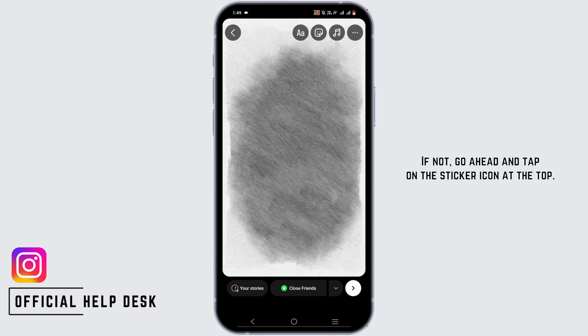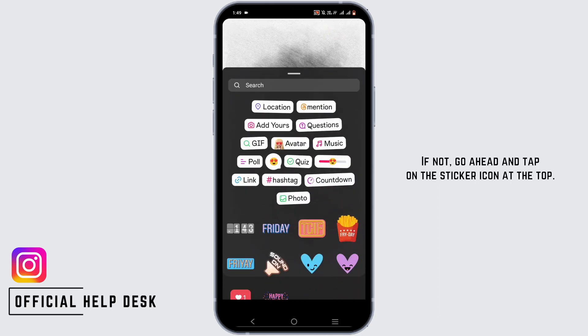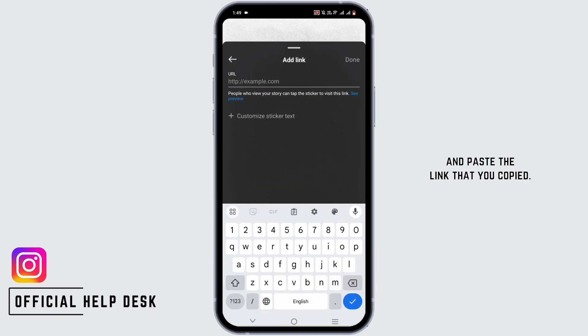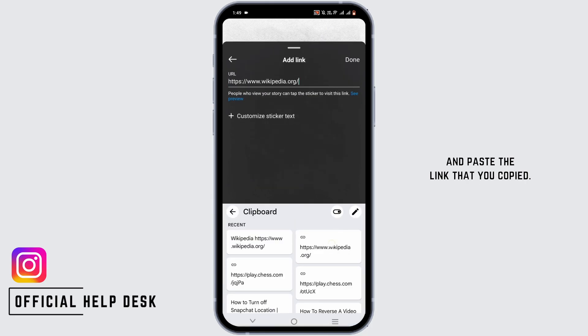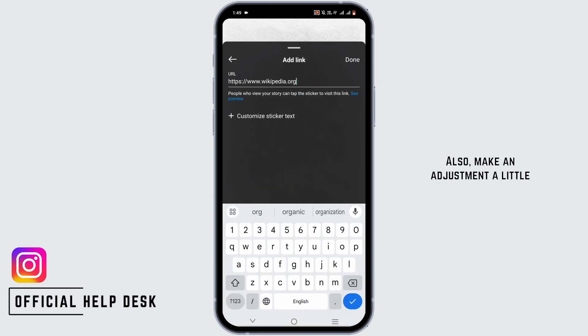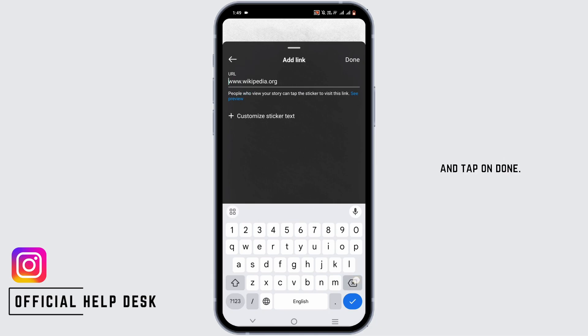If not, go ahead and tap on the sticker icon at the top, tap on the link option from here, and paste the link that you copied. Also, make a small adjustment and tap on done.